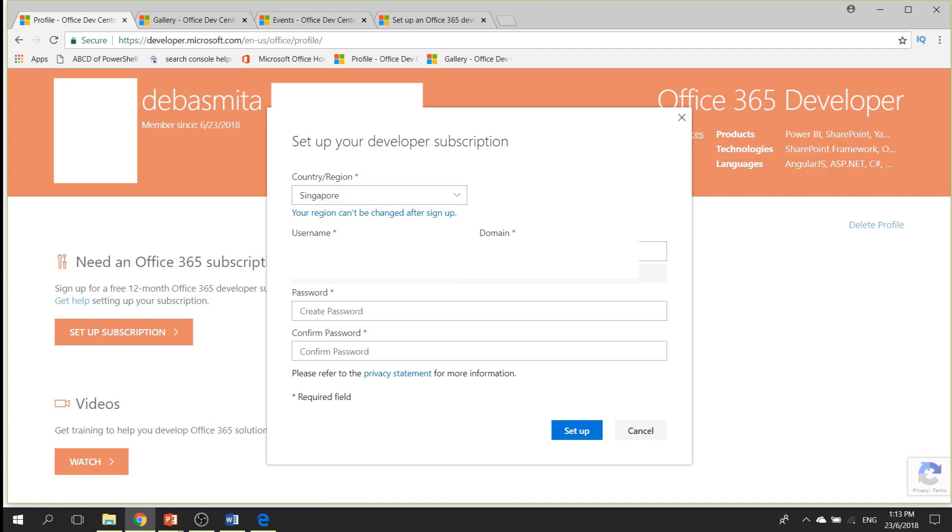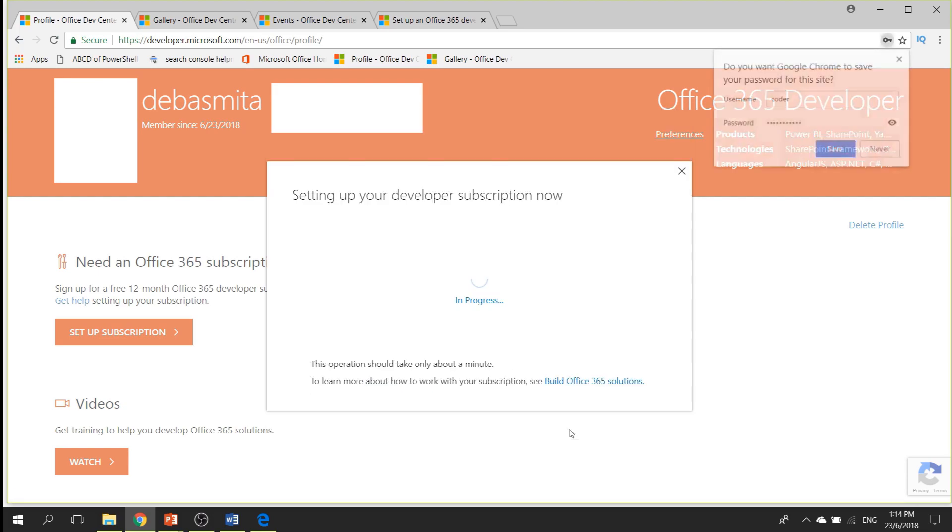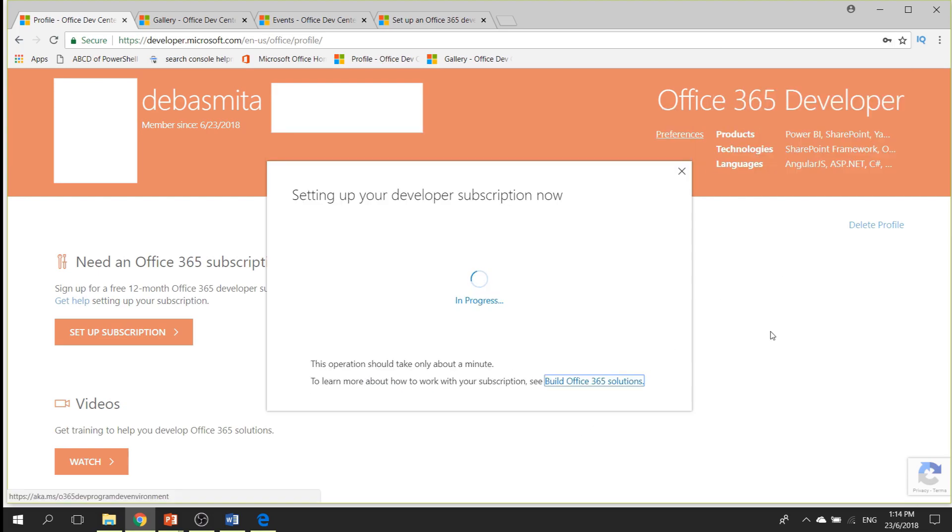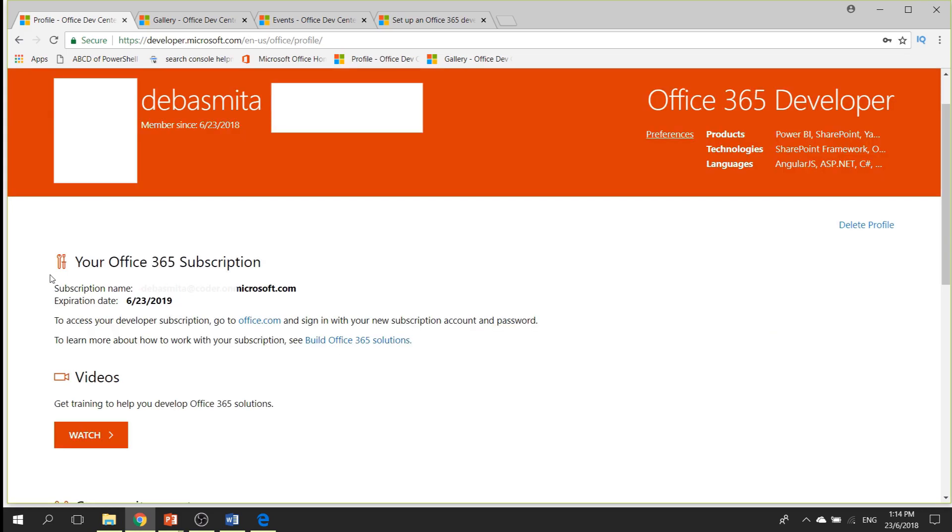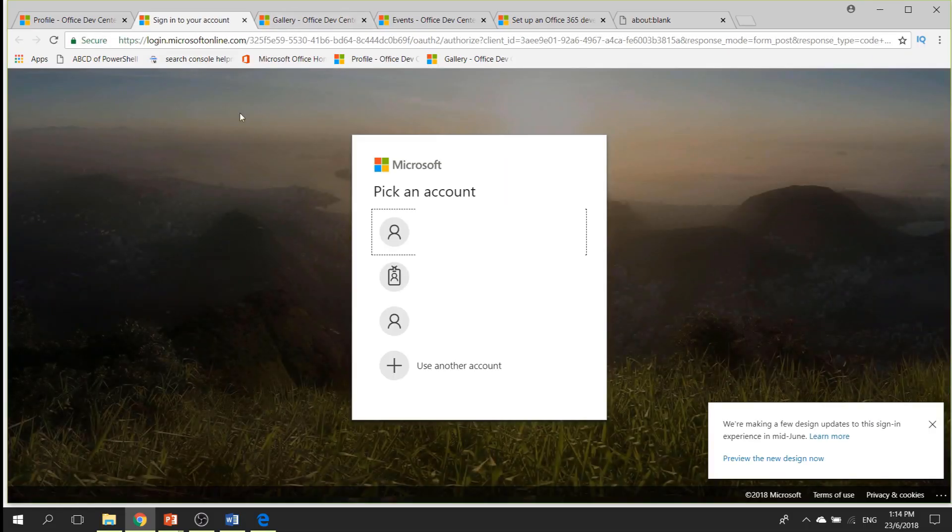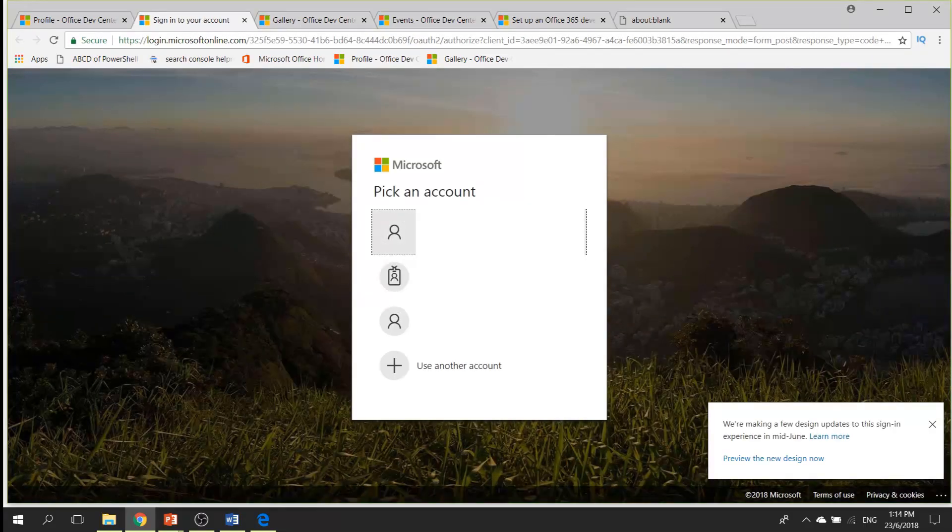This is a 12 months free Office 365 developer subscription. Now once you click on setup subscription, you need to provide your username and domain, which is basically the whole combination of user and domain. The domain name will give you the email address that you will use for logging in later. So now after providing the password, see, this is setting up your developer subscription. Now once you get the subscription name, which is the name that you will use to sign in to your account with the password, click on the office.com link.